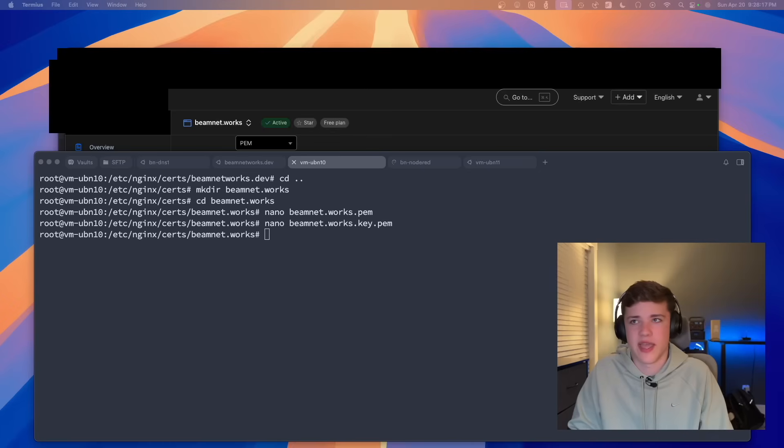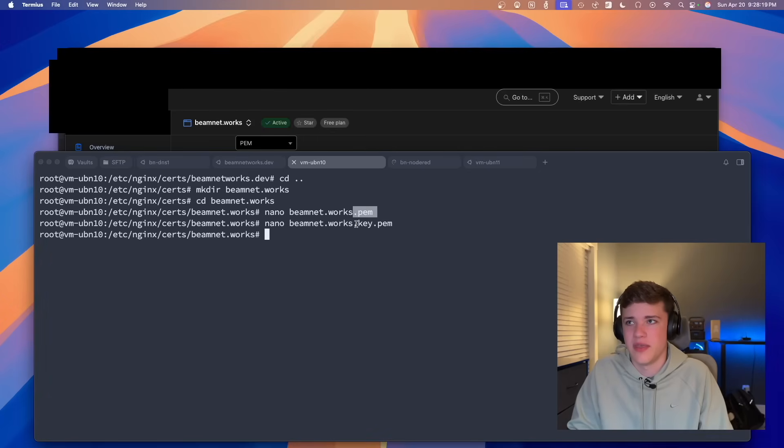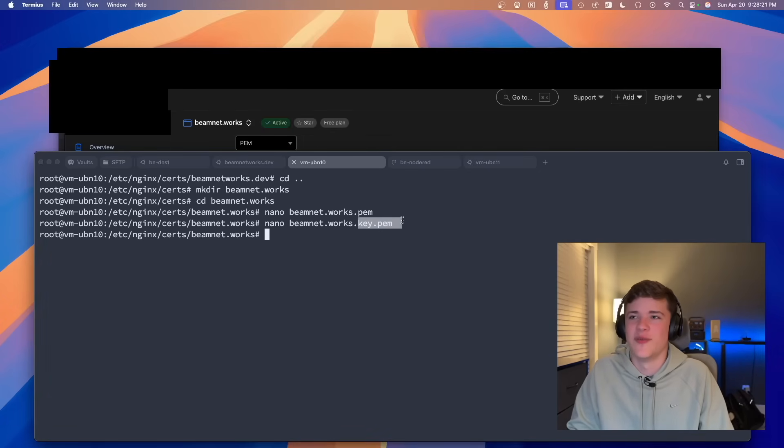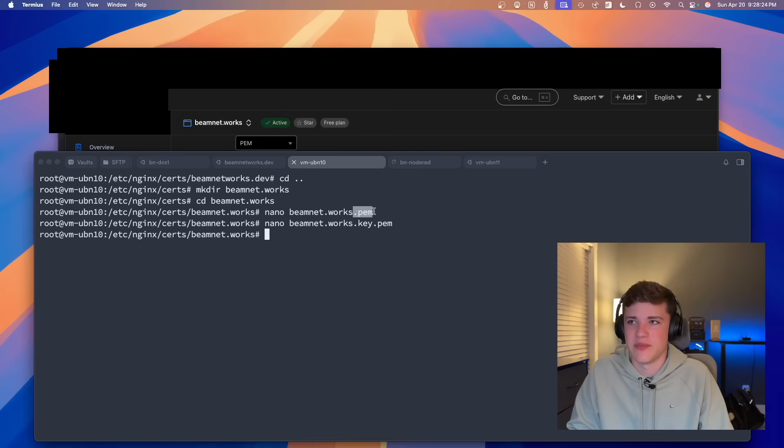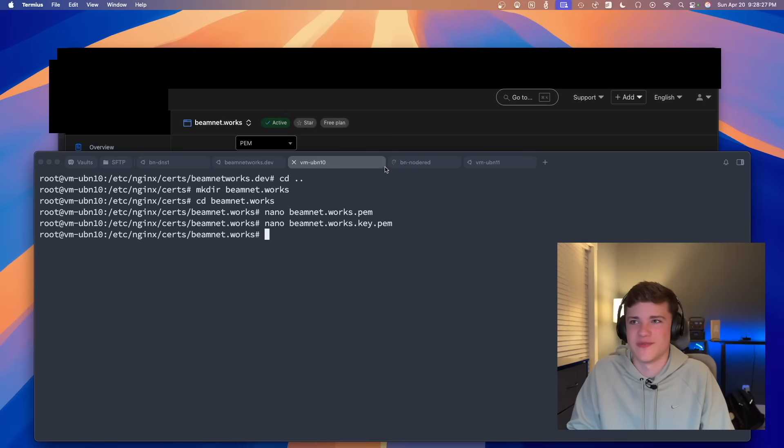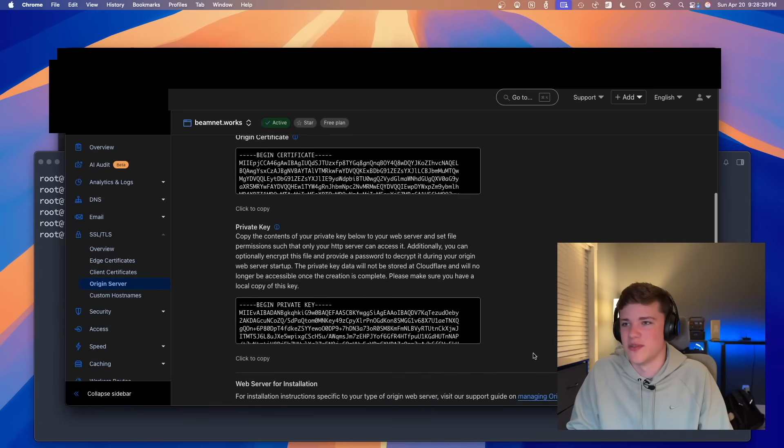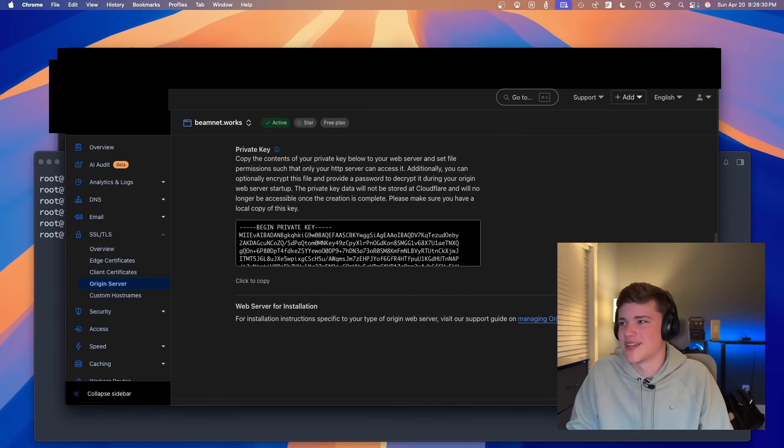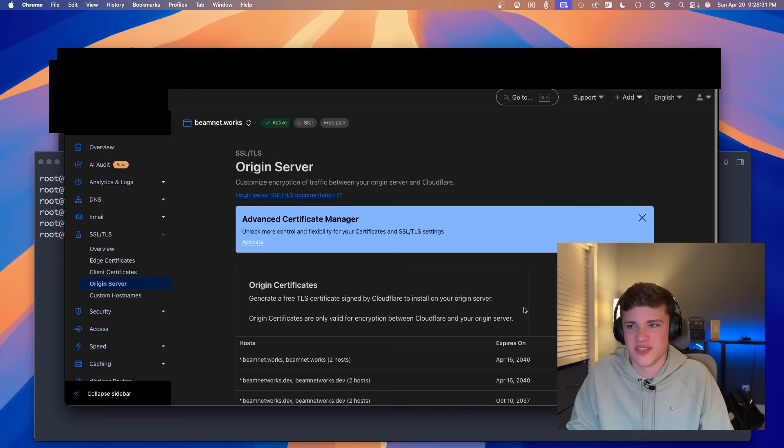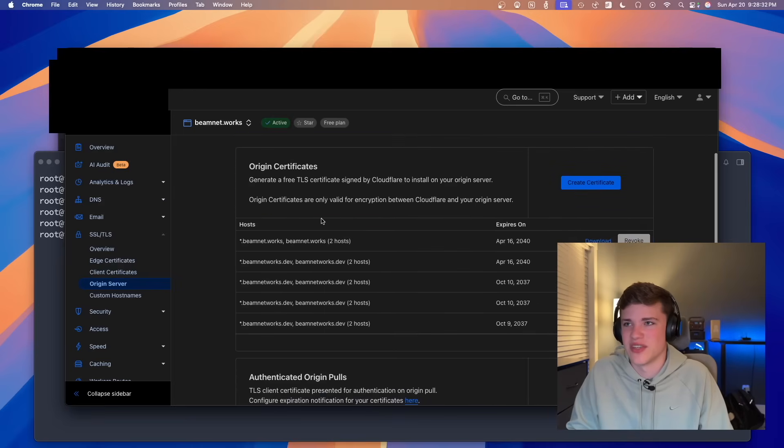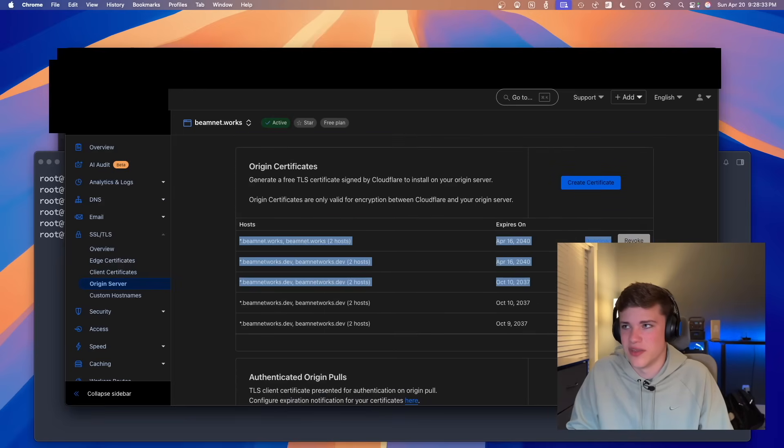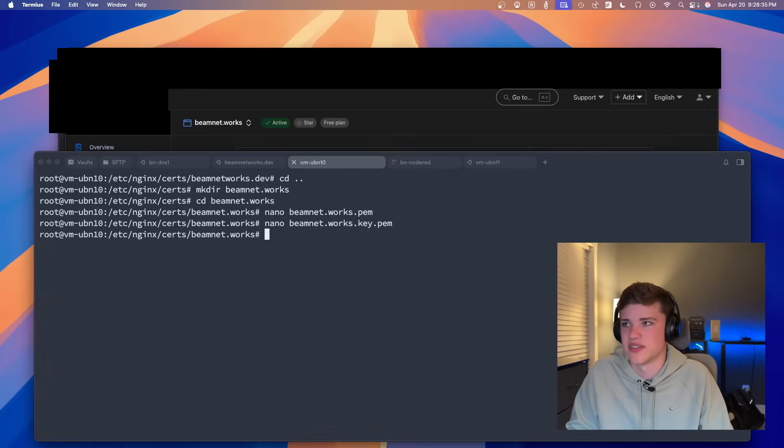So what we have now is we have two files. We have a .pem and a .key.pem file. So we have two files, obviously. So next we'll click okay, just kind of getting out of that screen. Essentially, all we've done here is just generate some certificates.